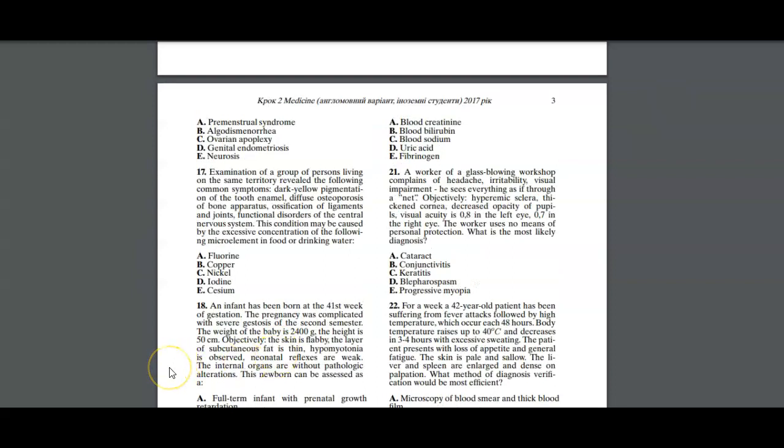I'll move on to the next question. We have question 21. What is the most likely diagnosis? A worker of a glass blowing workshop. So occupation is important. Glass blowing workshop. Complains of a headache, irritability and visual impairment. He sees everything as if it's a net. The objective examination revealed a hyperemic sclera, a thickened cornea, decreased opacity of the pupils, and visual acuity which is decreased 0.8 in the left eye and 0.7 in the right eye. The worker uses no means of personal protection.